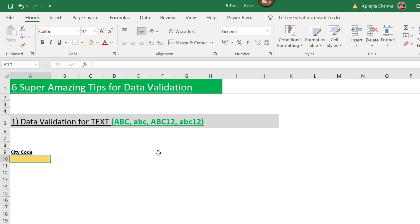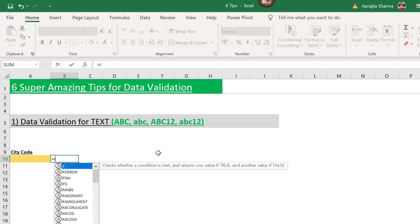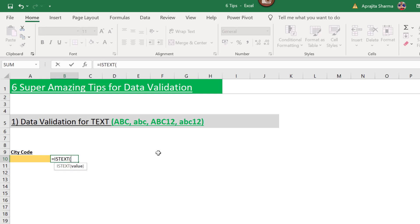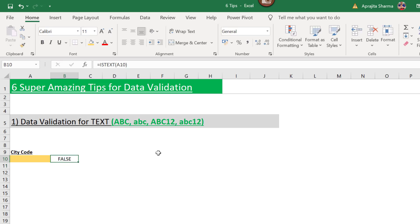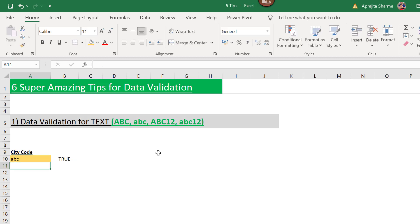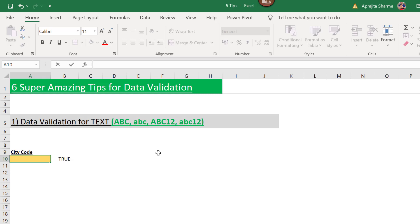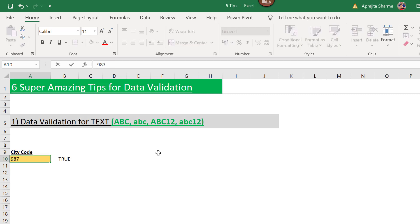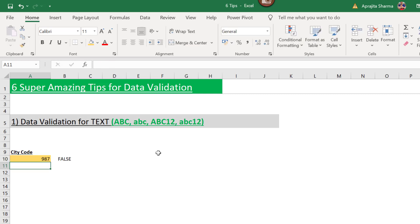Here's a quick tip: before jumping into the data validation tab, always try your formula in the Excel sheet first. I'll use the ISTEXT function and select my cell and press Enter. This gives me FALSE. When I enter 'abc' it gives TRUE, and an alphanumeric code also gives TRUE. When I enter a number like 7, it gives FALSE — so my formula is working.